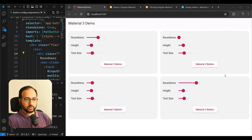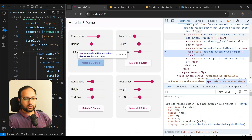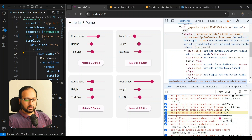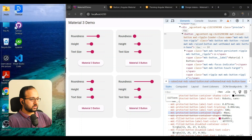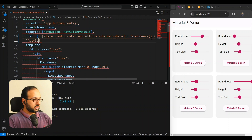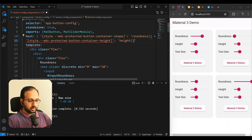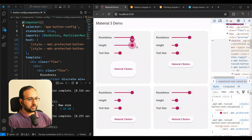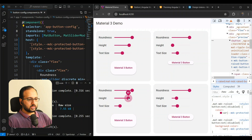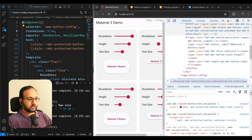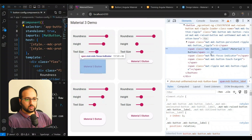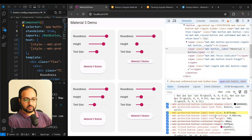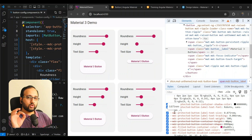Similarly, we do the same for height. In the dev tools we find `--mdc-protected-button-container-height`, copy it, and add another style binding: `[style.--mdc-protected-button-container-height]` bound to the `height` signal with a `px` suffix. After saving, we can test the height slider and confirm it works correctly.